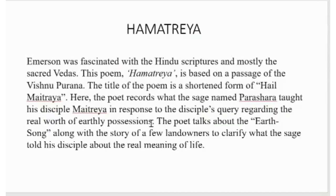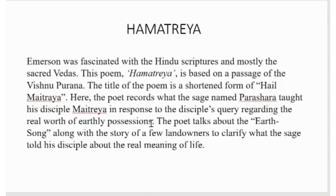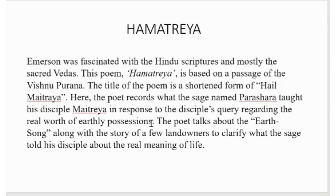Emerson was fascinated with the Hindu scriptures and mostly the sacred Vedas. The poem Hamatreya is based on a passage of the Vishnu Purana. The title of the poem is a shortened form of Hail Maitreya. Here the poet records what the sage named Parashara taught his disciple Maitreya in response to the disciple's query regarding the real worth of earthly possessions. The poet talks about the earth song along with the story of a few landowners to clarify what the sage told his disciple about the real meaning of life.